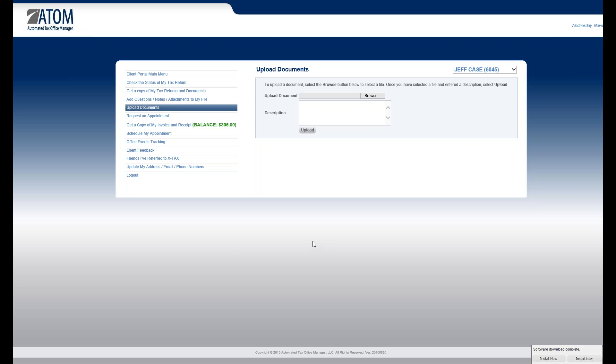Welcome to Client Portal Upload Documents. On the Upload Documents page, this is where your clients are going to send you documents such as W-2s, 1099s, maybe previous tax returns.